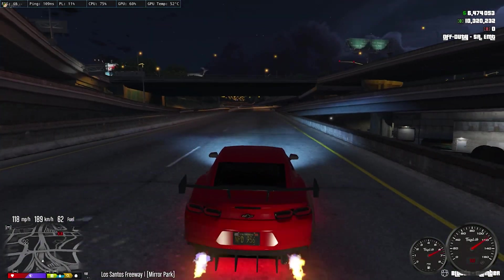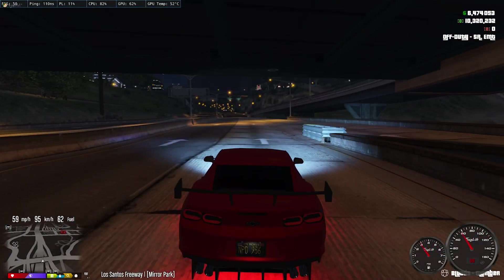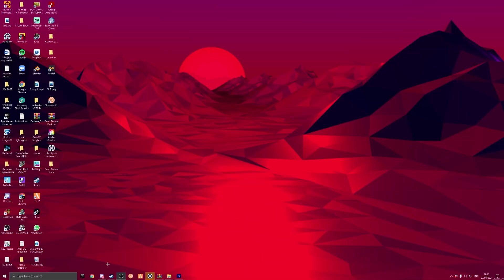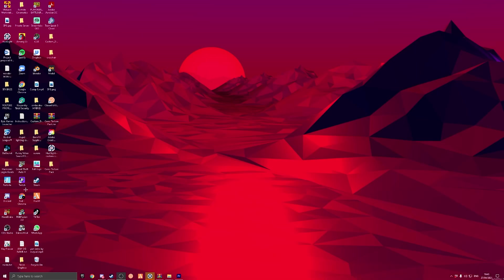Let's get into the video. The first thing you're going to want to do is join my Discord server — the link will be in the description. Then you're going to want to come over to this tab here and download this MediaFire file.